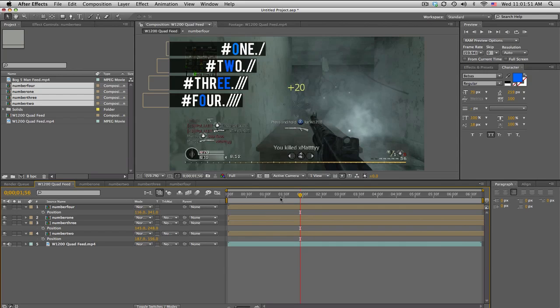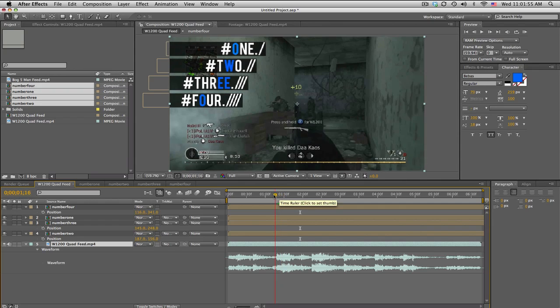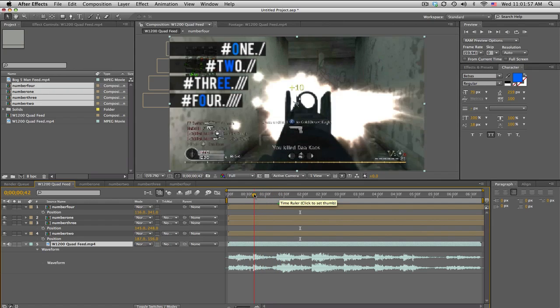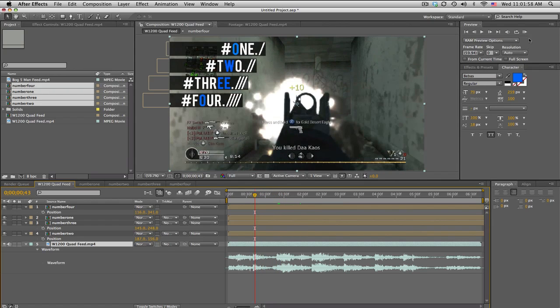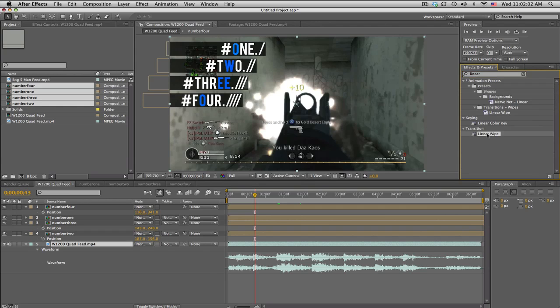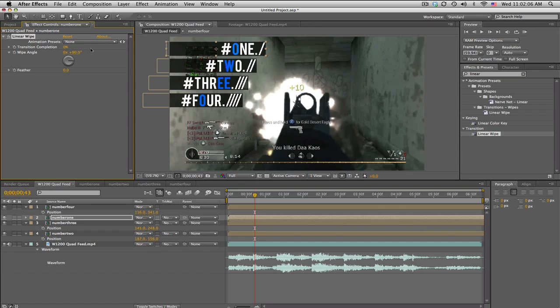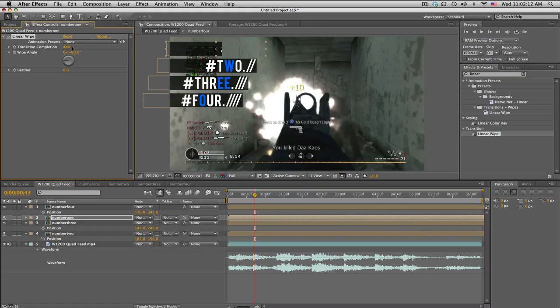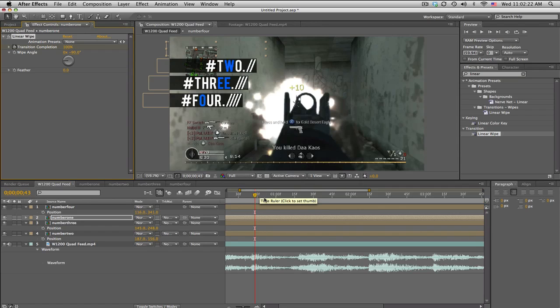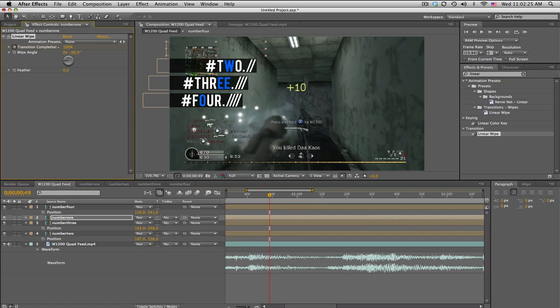Once we have them lined up like this, we'll go to the first kill. Push LL real quick. First kill happens right around here. We're just going to use a simple linear wipe on number one. We want to go the other way, so negative 90 for the angle. We're going to keyframe it from 100 to zero, see how it wipes to the right like that. 100, keyframe, move forward about five, maybe ten frames, and keyframe this out.